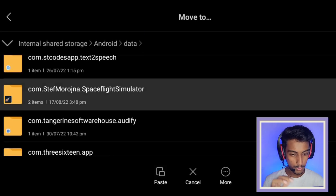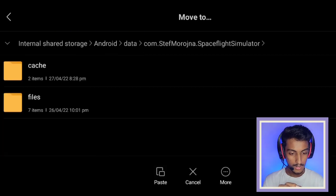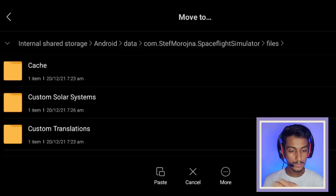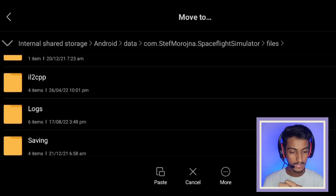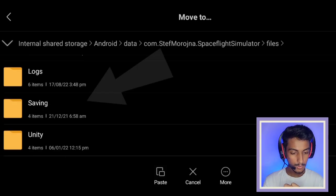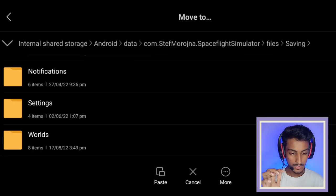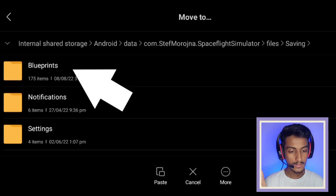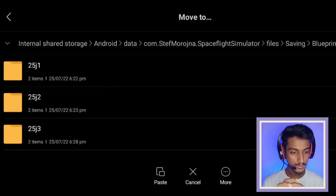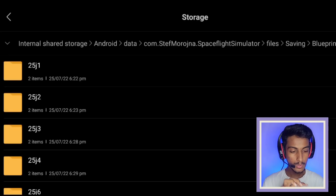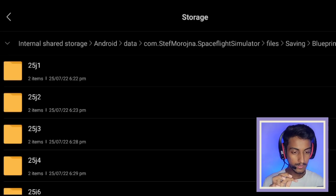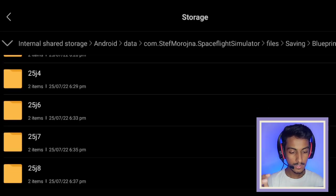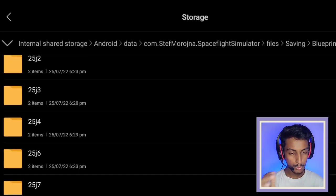Click on the SFS file, then select the files option. Here you will see the saving option — click on it, find the blueprints folder, click on it, and then click the paste button. Your blueprint is now saved and you can go to SFS and load it.